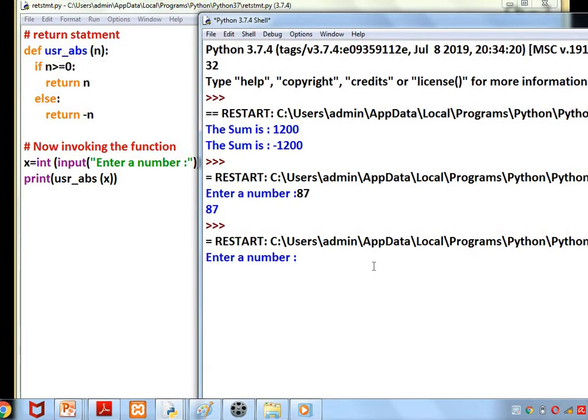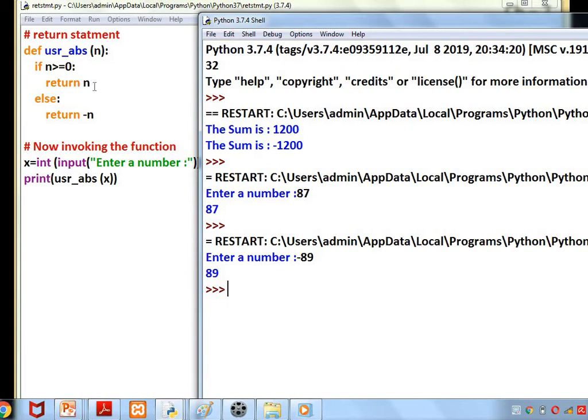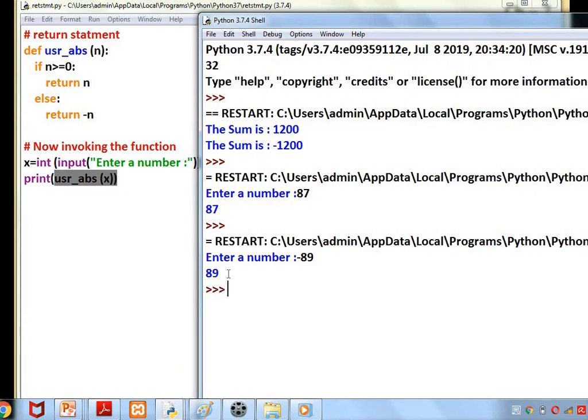If we give a negative number, it will change the negative number to positive. Minus into minus is plus. What you understood is: return n means it returns the value of n to the place where the function is called. Here the function is called, so in this line it is printing the value.